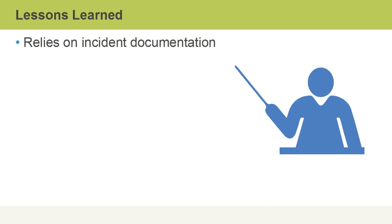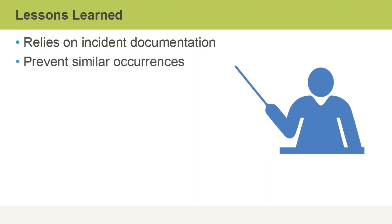Lessons learned relies on incident documentation so that we can prevent similar occurrences in the future, or if we can't prevent it, we can respond to it in a better manner. So essentially, we are learning from past events.